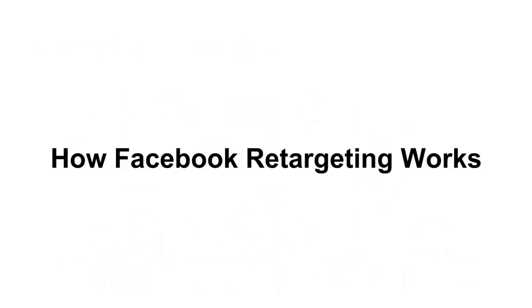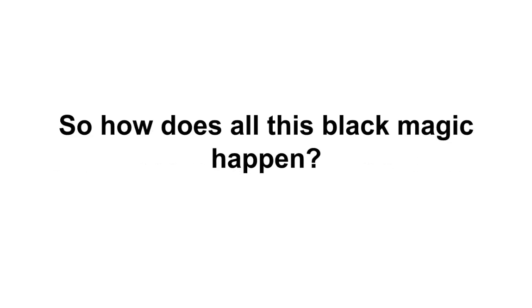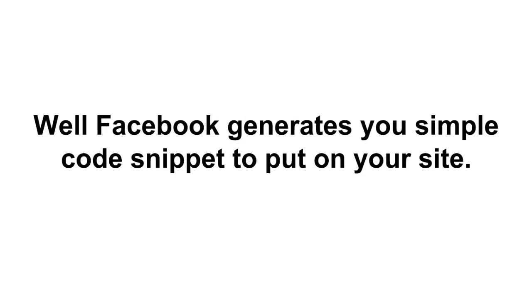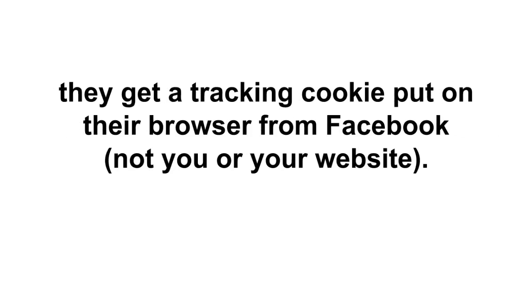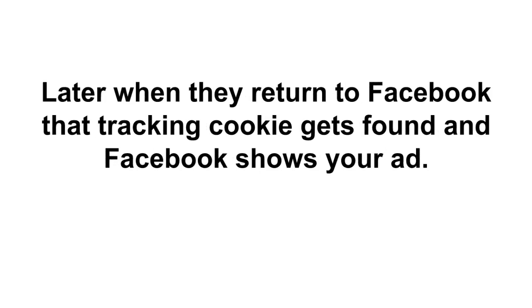So this is just a graphical example of what I just explained to you. Now how does Facebook's retargeting work? Well, Facebook generates you a simple code snippet to put on your site. When someone visits a page with Facebook's retargeting code snippet on it, they get a tracking cookie put on their web browser from Facebook. And it's really important to know that it's not you putting this tracking cookie on, it's Facebook. That's why you have to put their code on your site. Now later when they return to Facebook, that tracking cookie gets found and Facebook shows your ad.